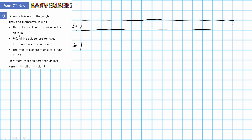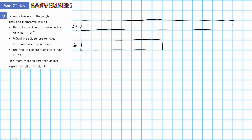And for snakes, what have I got? 8. So: 2, 4, 6, 8. There we go. This represents the situation at the start. Then we're told that 70% of the spiders are removed. Now, obviously it would have been nice and convenient had this been a bar of 10.